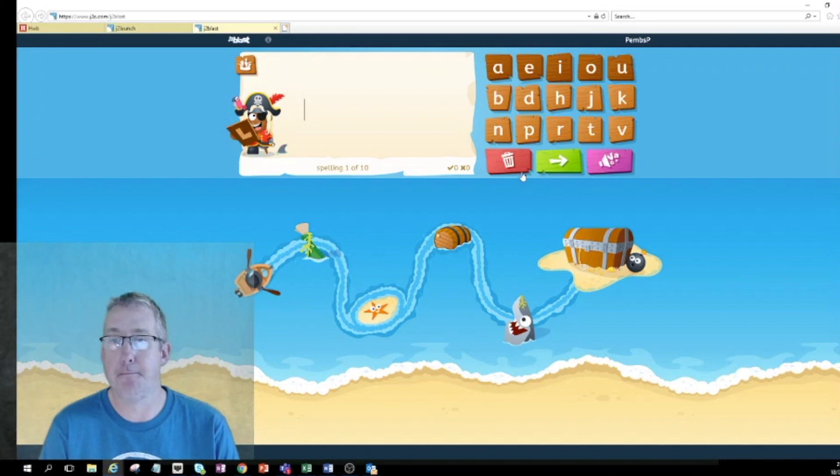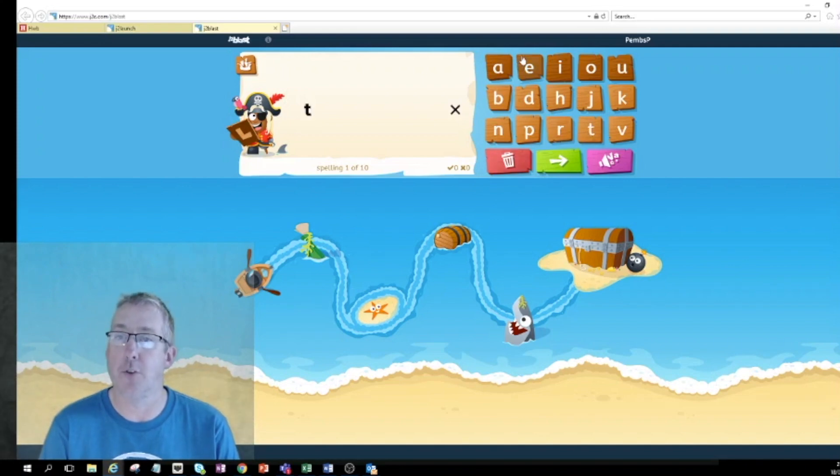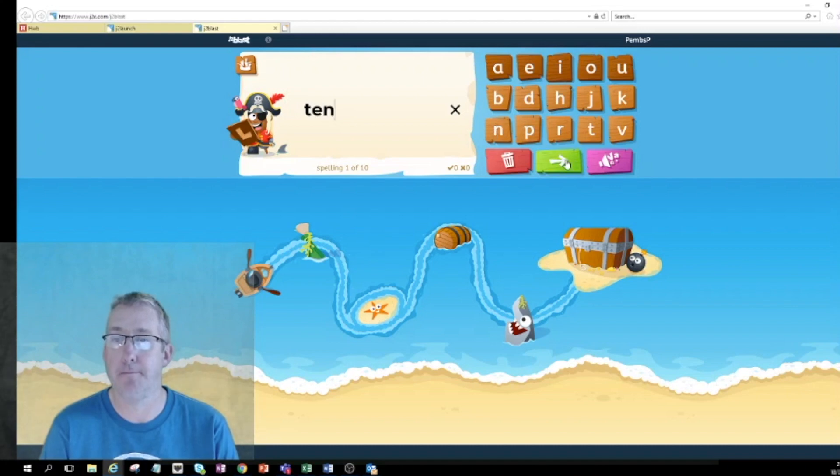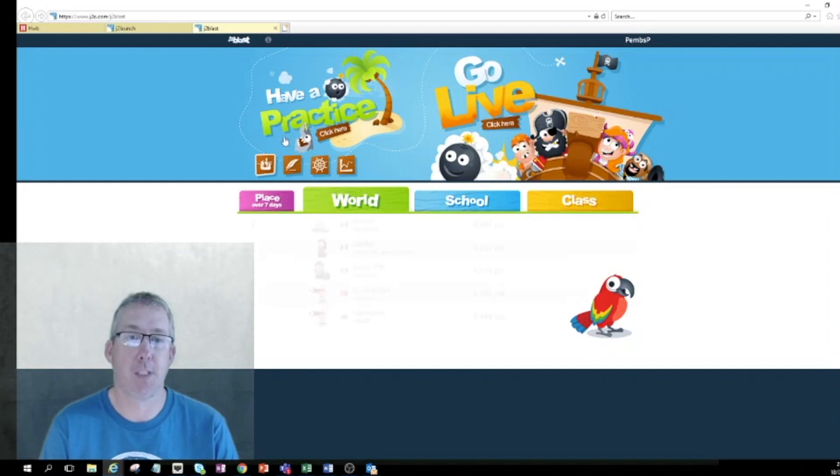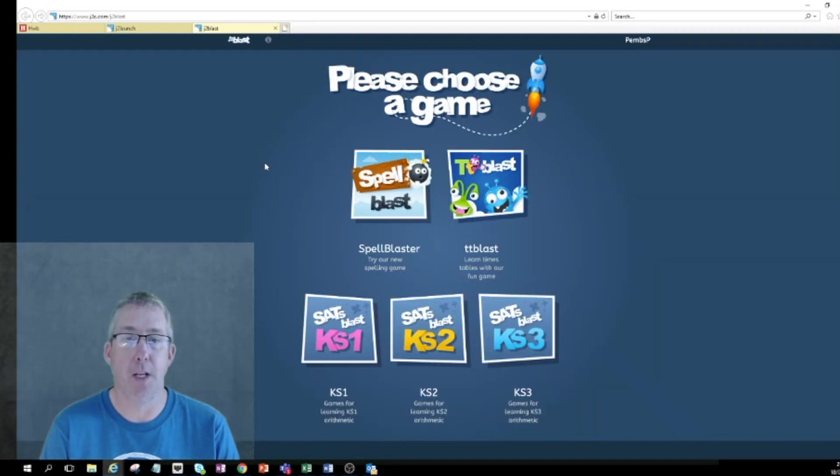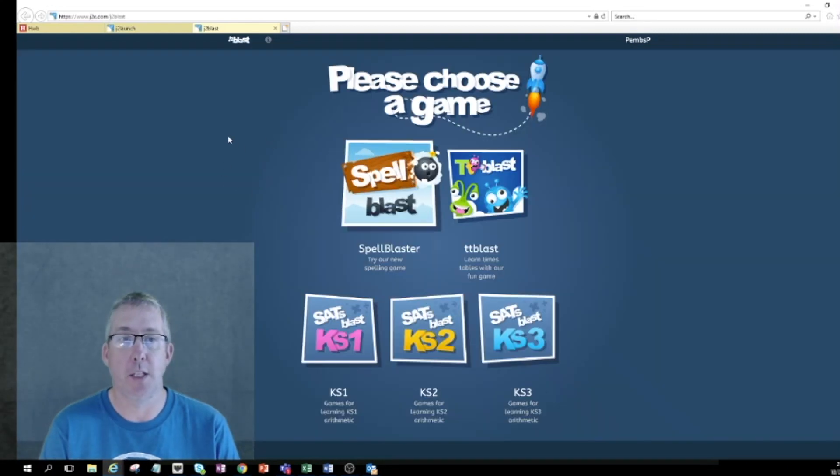Not to worry if they're not because you've got lots and lots of words to have a practice of. When you do choose a spelling list, I'll start and I'll try and spell the word ten. Nap. The baby is having a nap. So that's J2 Blast.